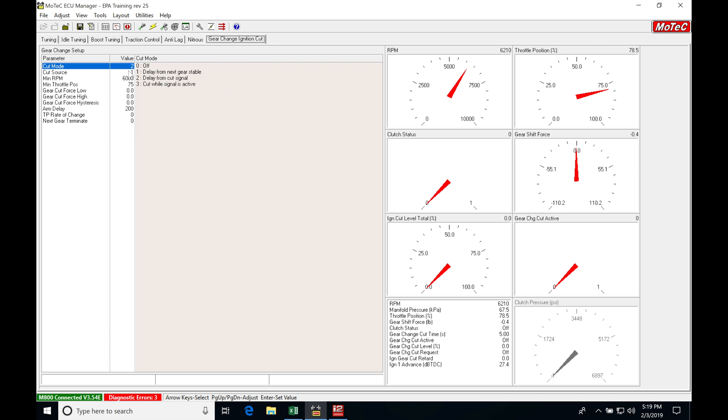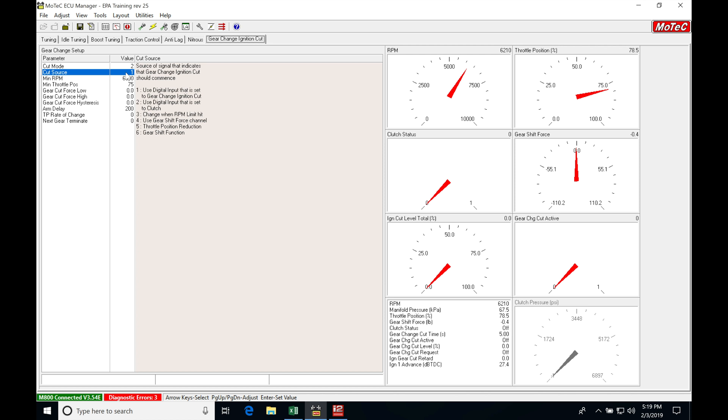We're going to be selecting option two here. Now looking at the next part, our cut source, we'll be setting here for use gear shift force channel. That's going to be what we see here, what we're measuring, so I'm going to be setting this to four.